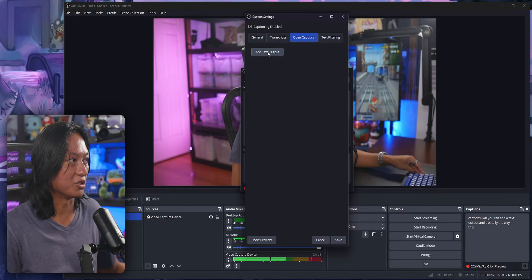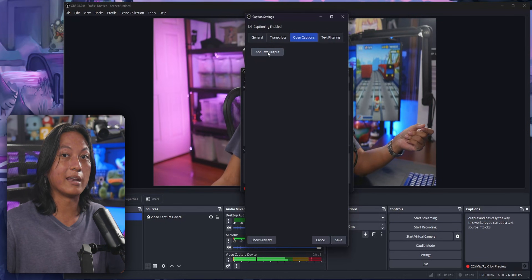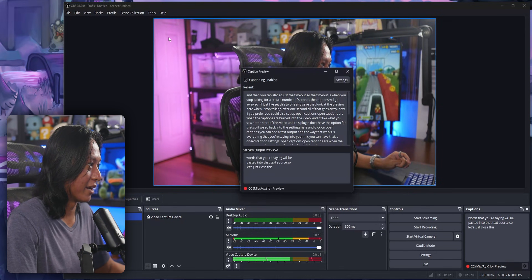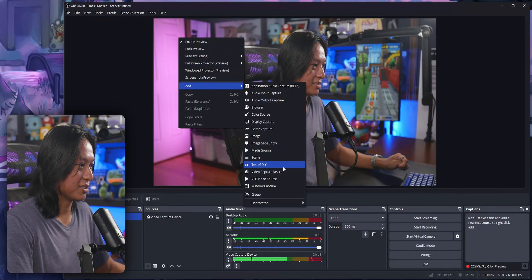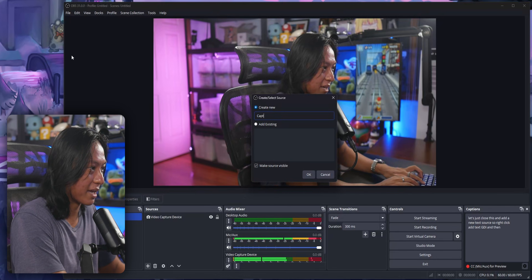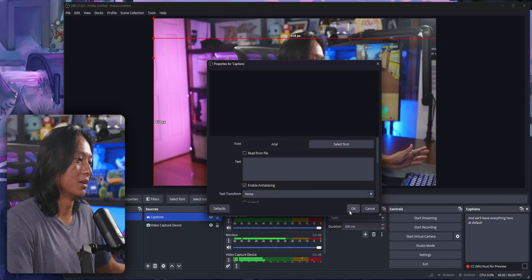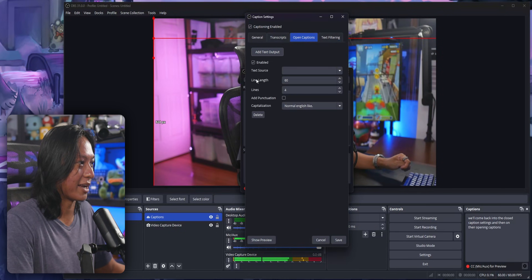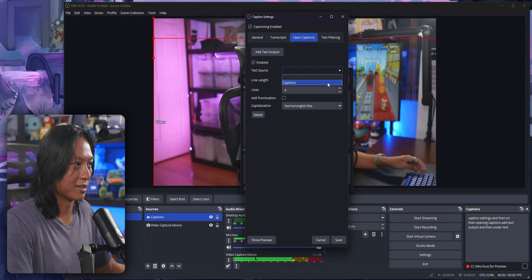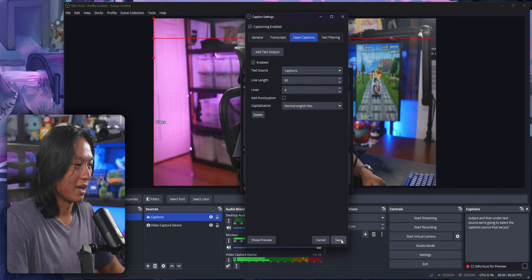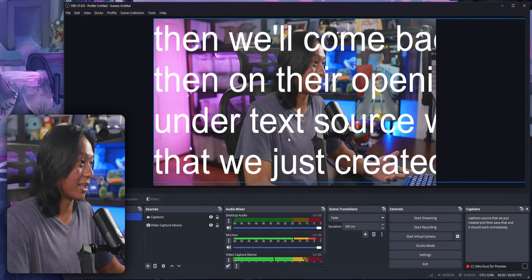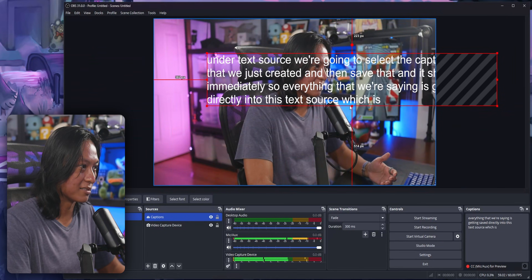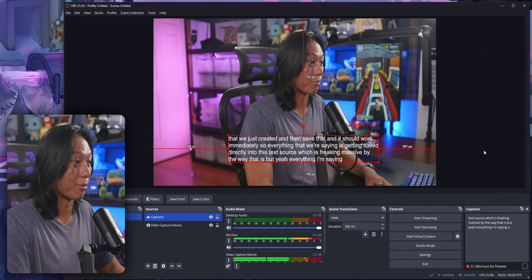Basically the way this works is you can add a text source into OBS and all of the words that you're saying will be pasted into that text source. So let's close this and add a new text source — right click, add Text GDI. Then let's just call this captions and leave everything at default for now. Then come back into the closed caption settings, and then under Open Captions, add text output. Under text source, select the captions source that we just created, then save that and it should work immediately. So everything we're saying is getting saved directly into this text source — which is freaking massive, by the way. But yeah, everything I'm saying is now burned into the video.